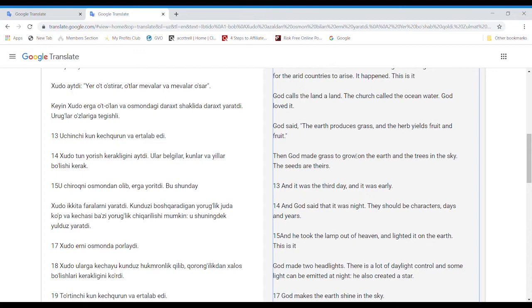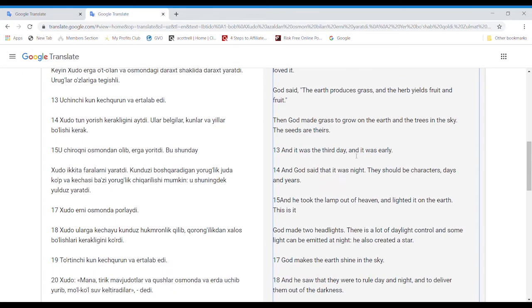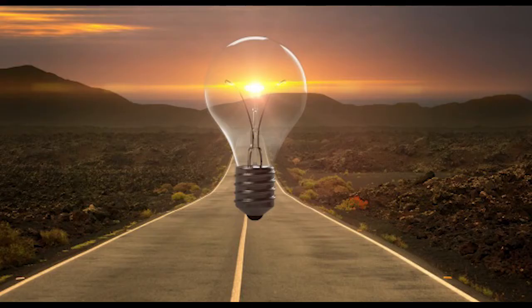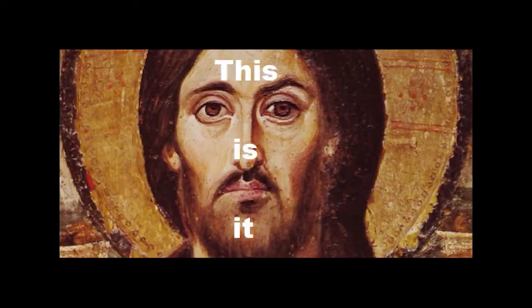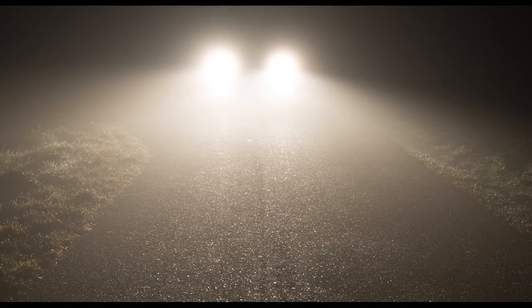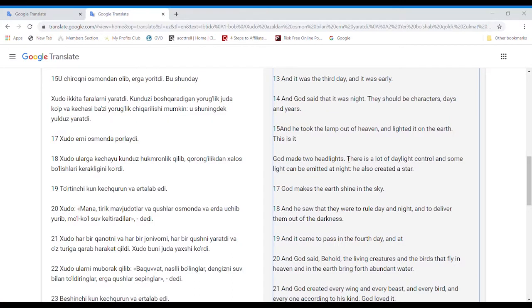And God said that it was night. They should be characters days and years. And he took the lamp out of heaven and lighted it on the earth. This is it. God made two headlights. There is a lot of daylight control, and some light can be emitted at night. He also created a star.